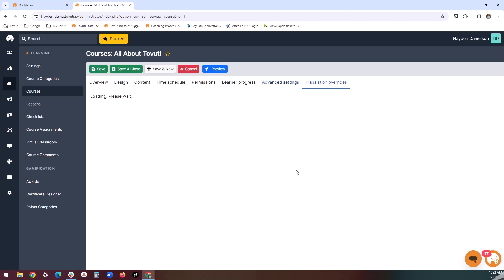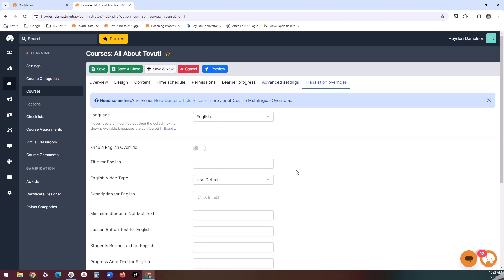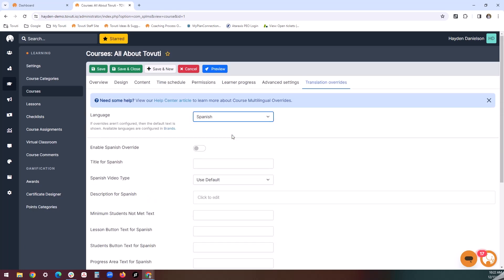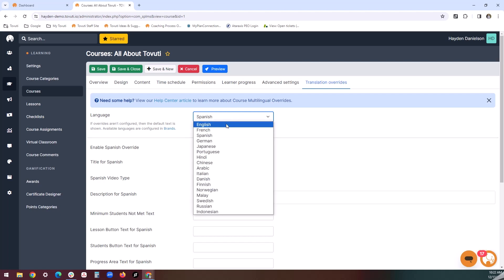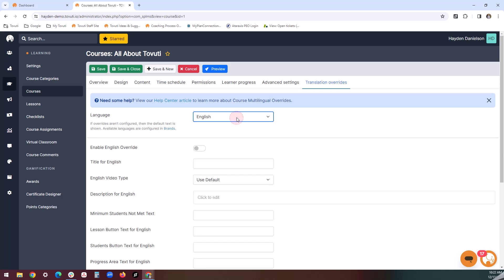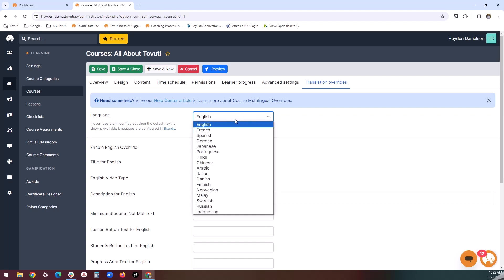Finally, the translation overrides tab provides opportunities to override the typical descriptions, videos, and other resources for multilingual speakers. If we switch languages, you can even choose different e-learning packages for the various languages. Note that as you switch between these, any details that you put in for one language will save, so you can continue on to other languages. That way, you don't have a constant running list of all multilingual options — you can just pick and choose which ones you want to edit at any given time.